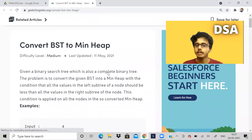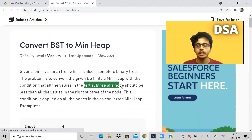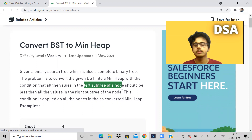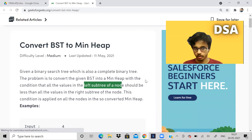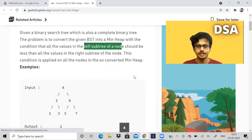We are given a binary search tree and we have to convert it into a min heap in such a way that all the values in the left subtree of any node should be smaller than all the values in the right subtree of that node.